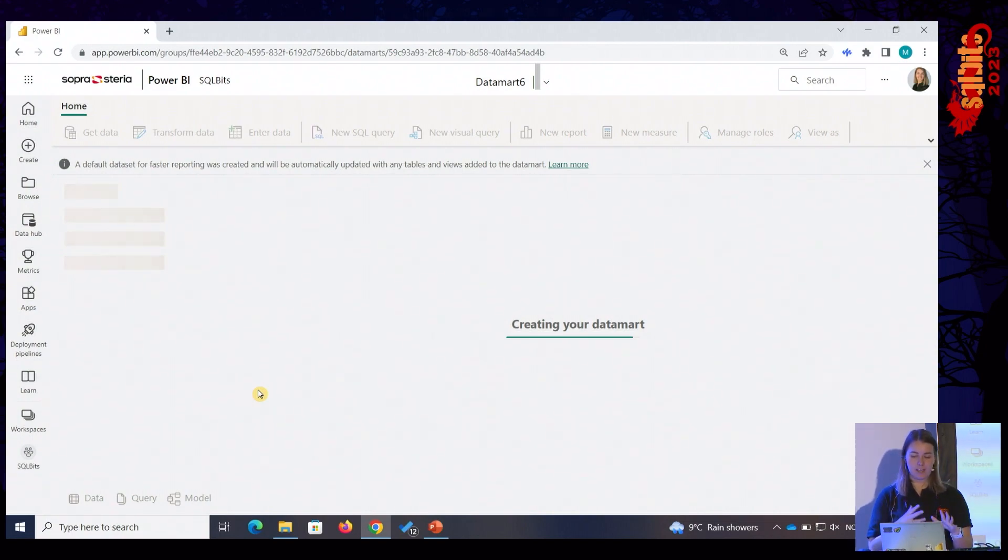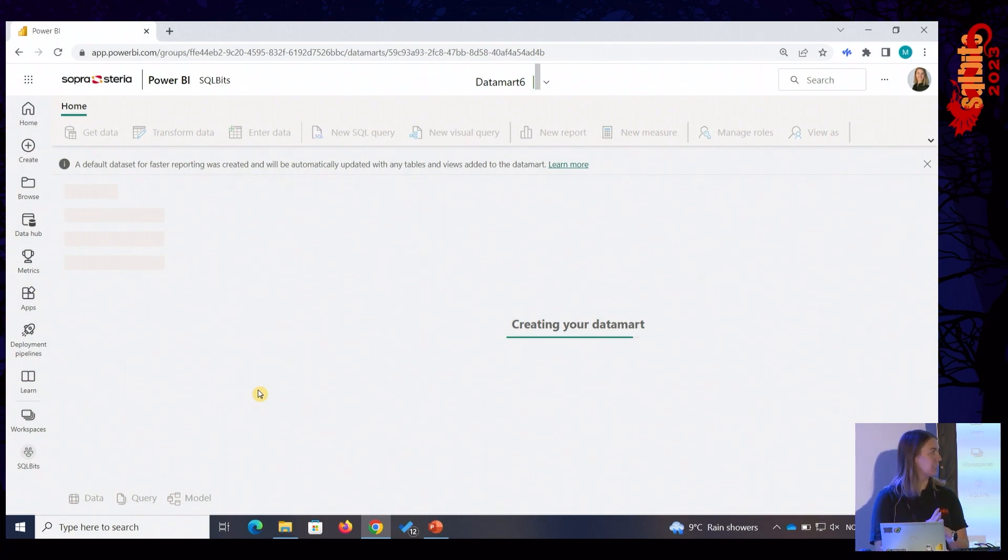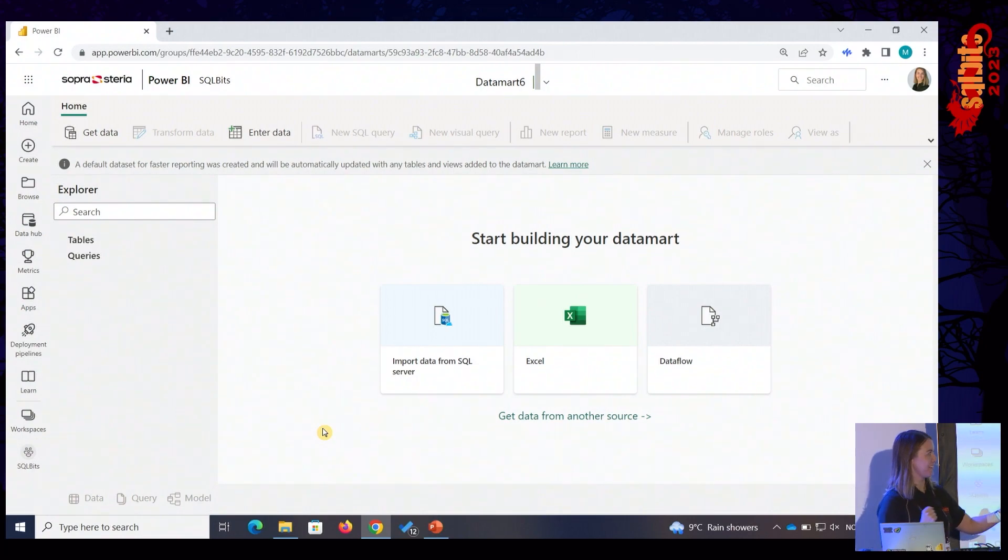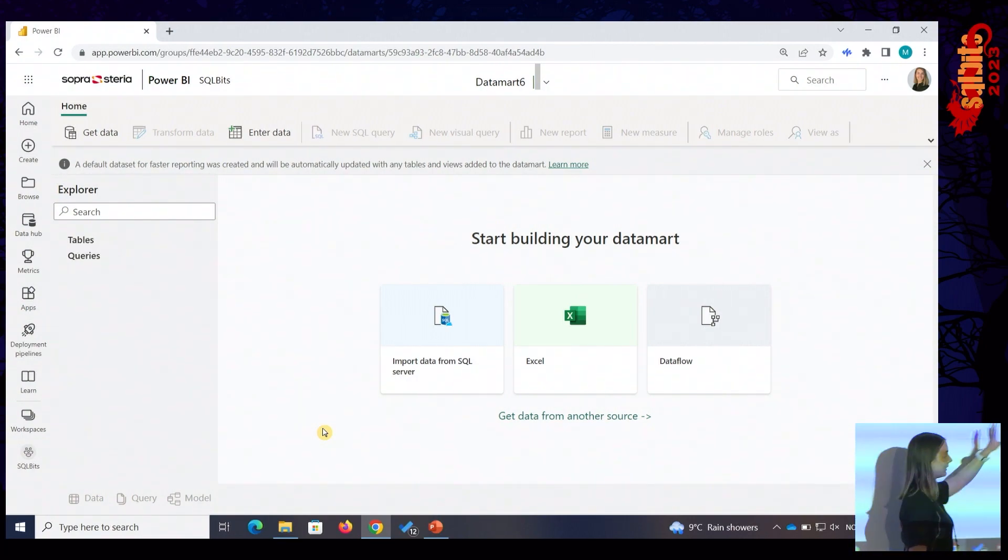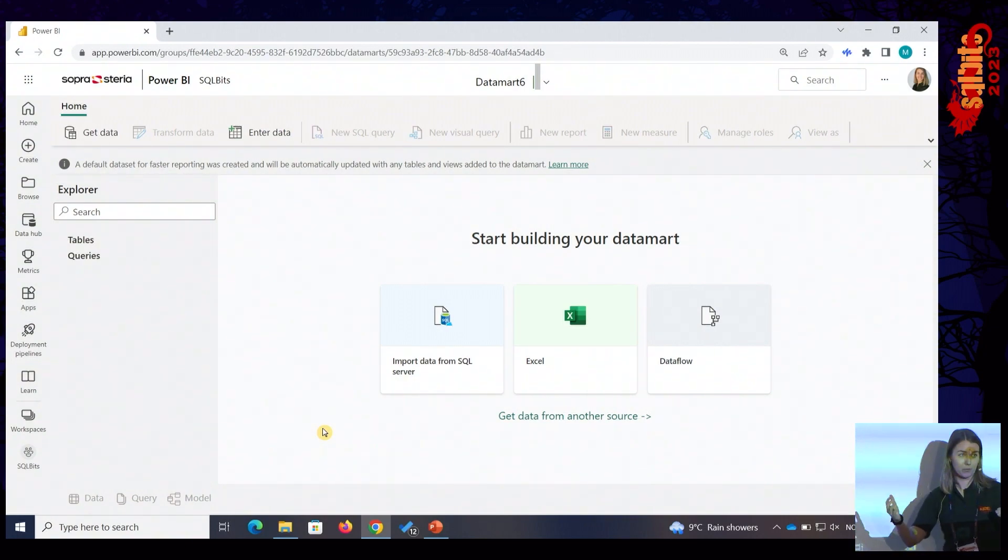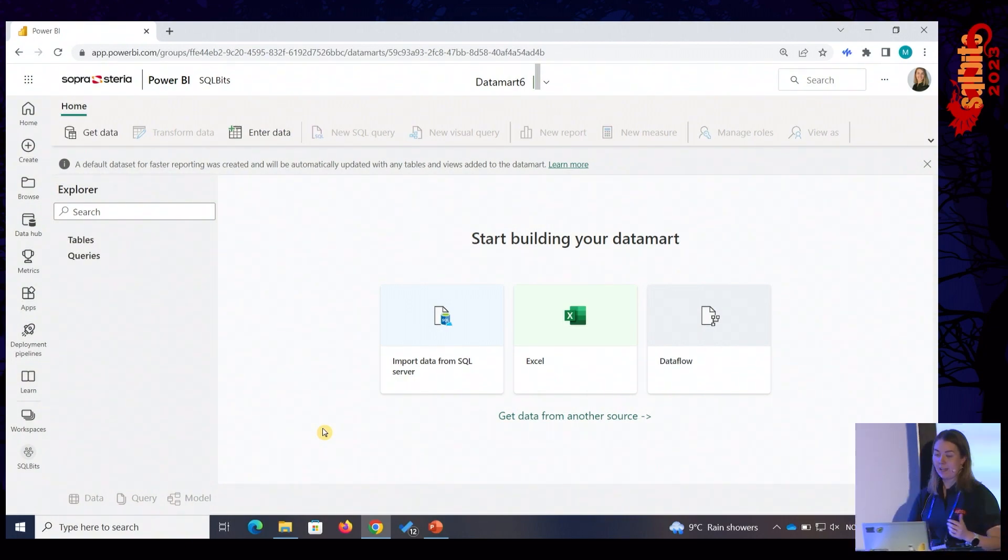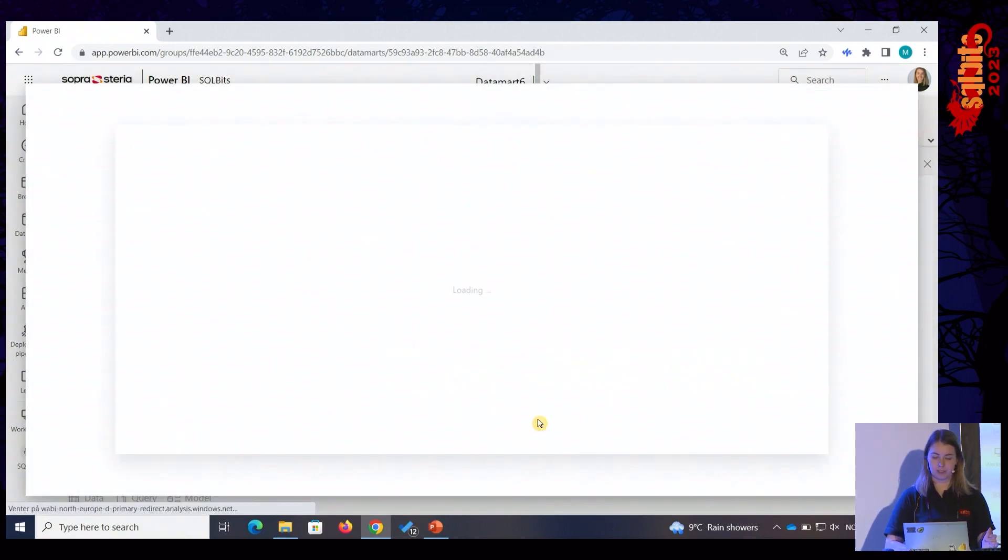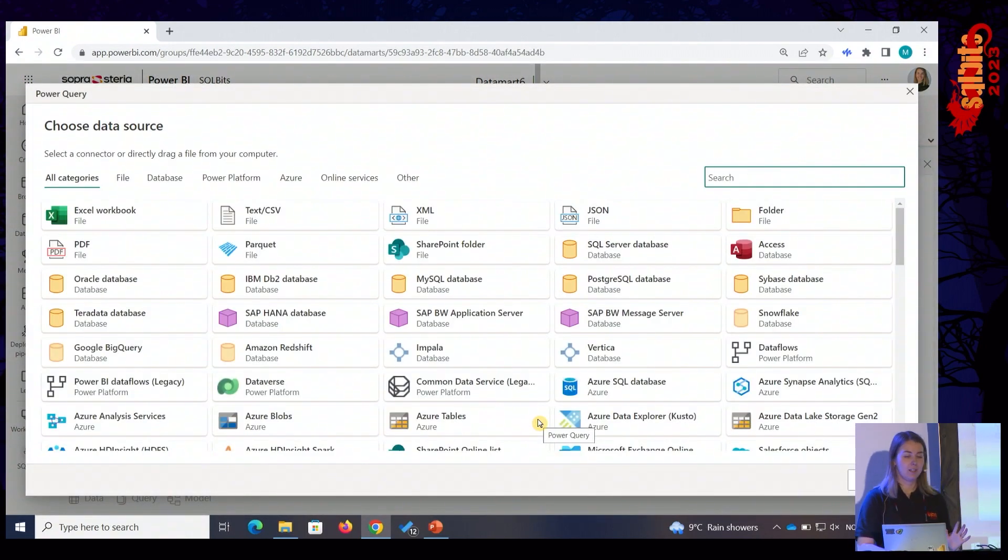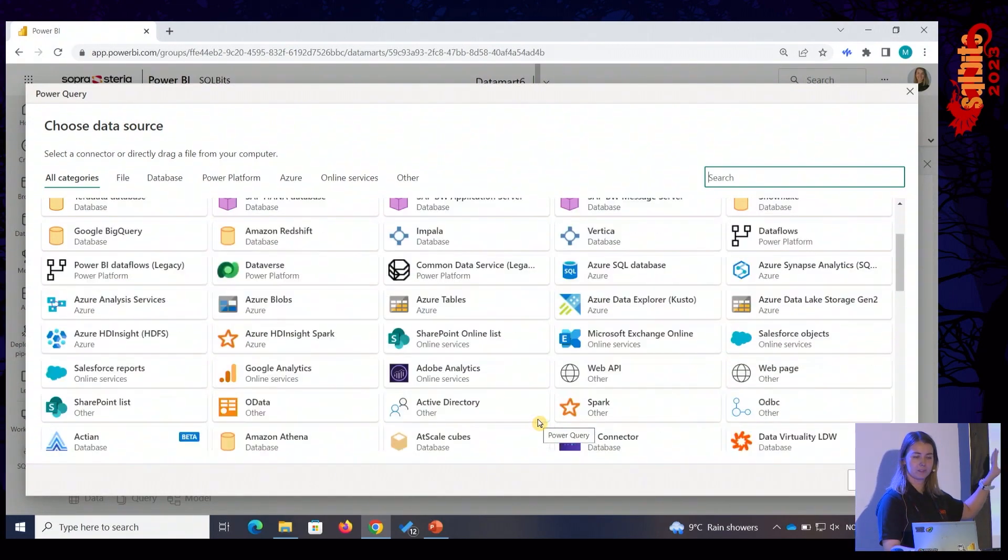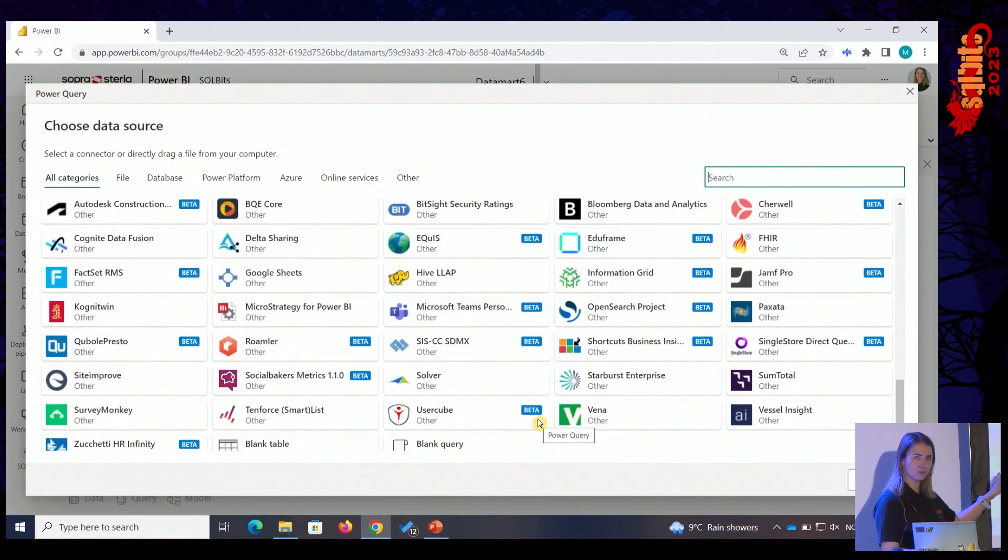But, yeah, the first thing that's happening is that Power BI Service is setting up the Data Mart in our SQL instance. And after that, you're going to get asked, okay, what do you want to do now? How do you want to pull in that data? So, yes, it's working. Perfect. You can pull in SQL Server. You can pull in Excel. And you can also pull in data flows that you've already created. So, you can pull on top of existing data flows, which is kind of nice.